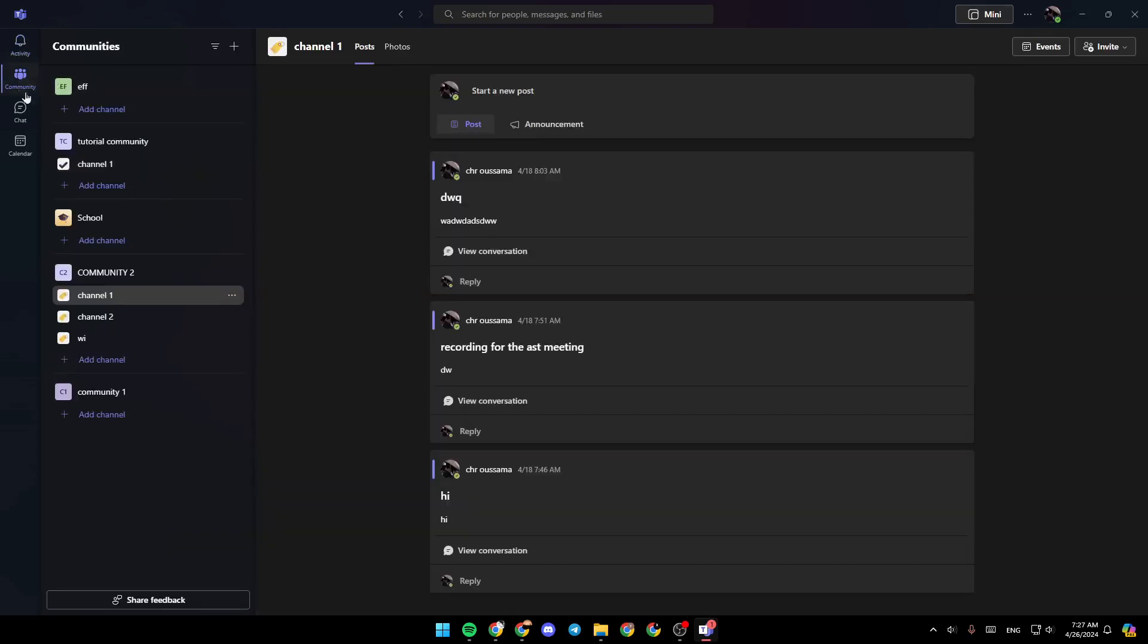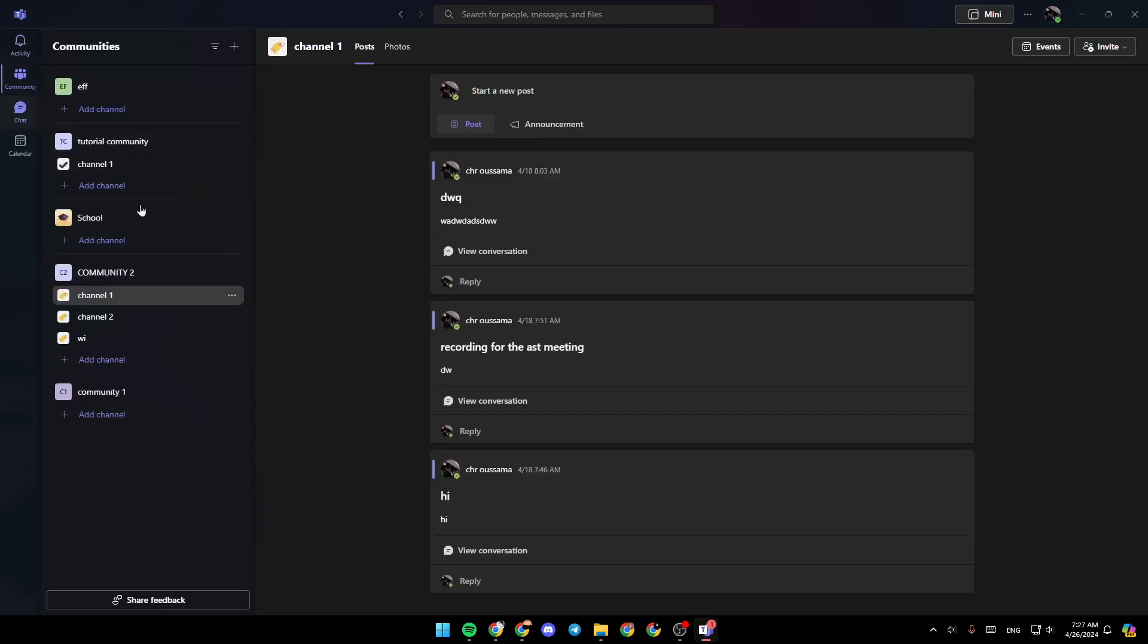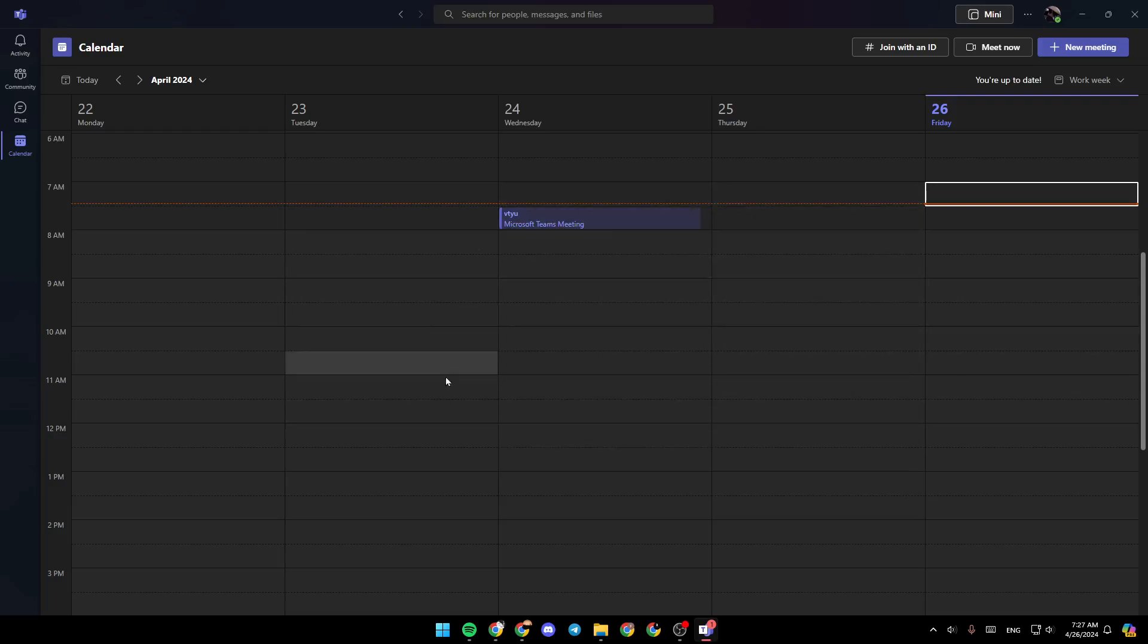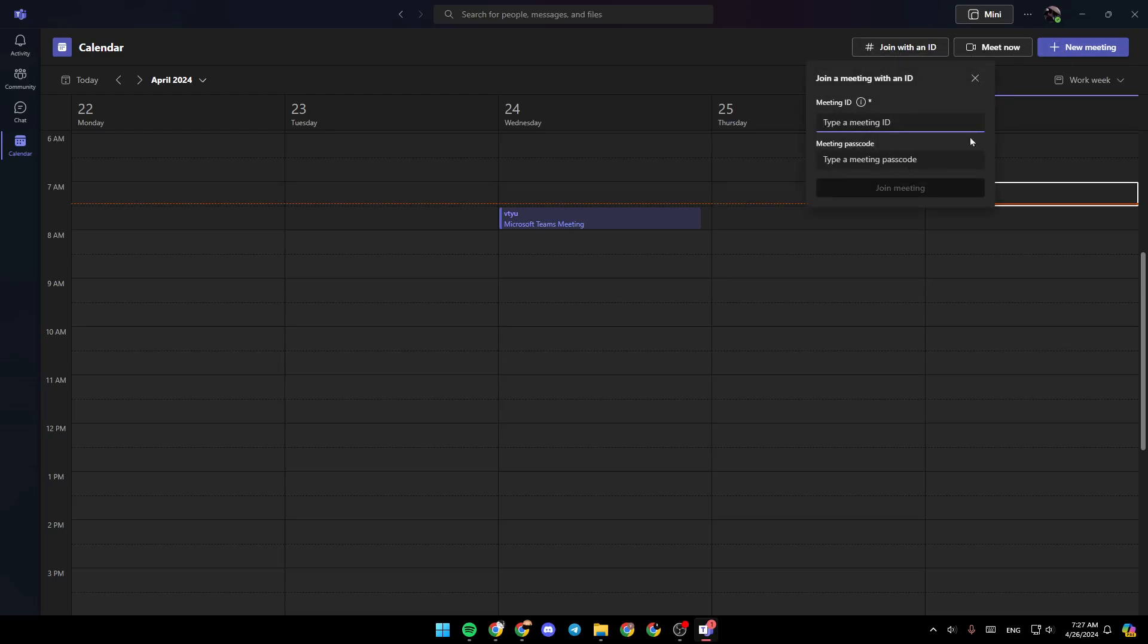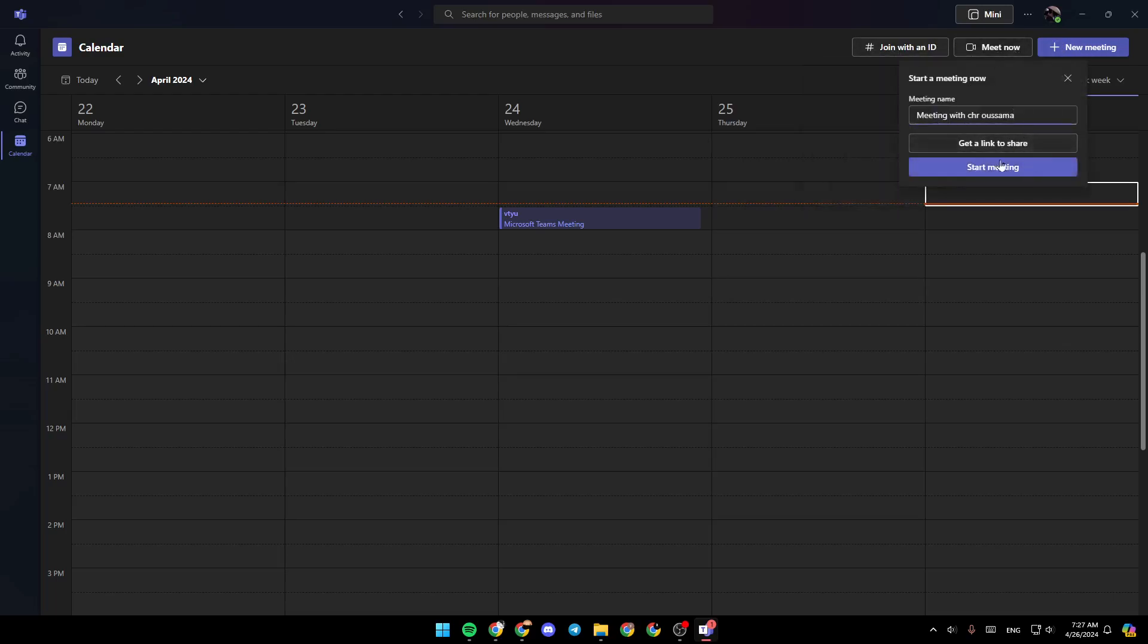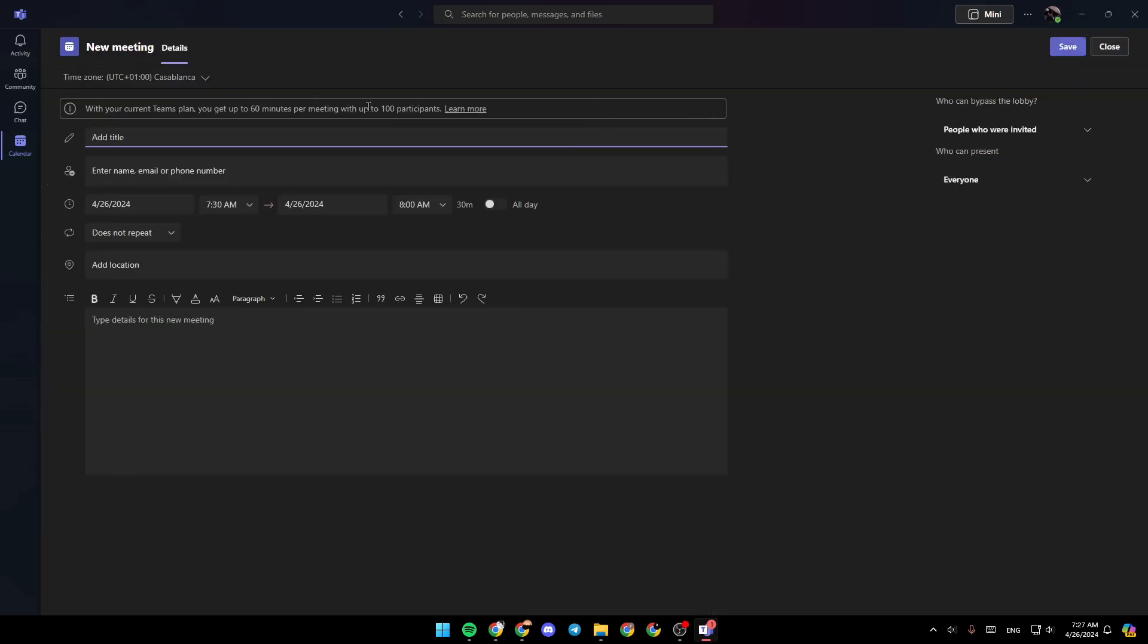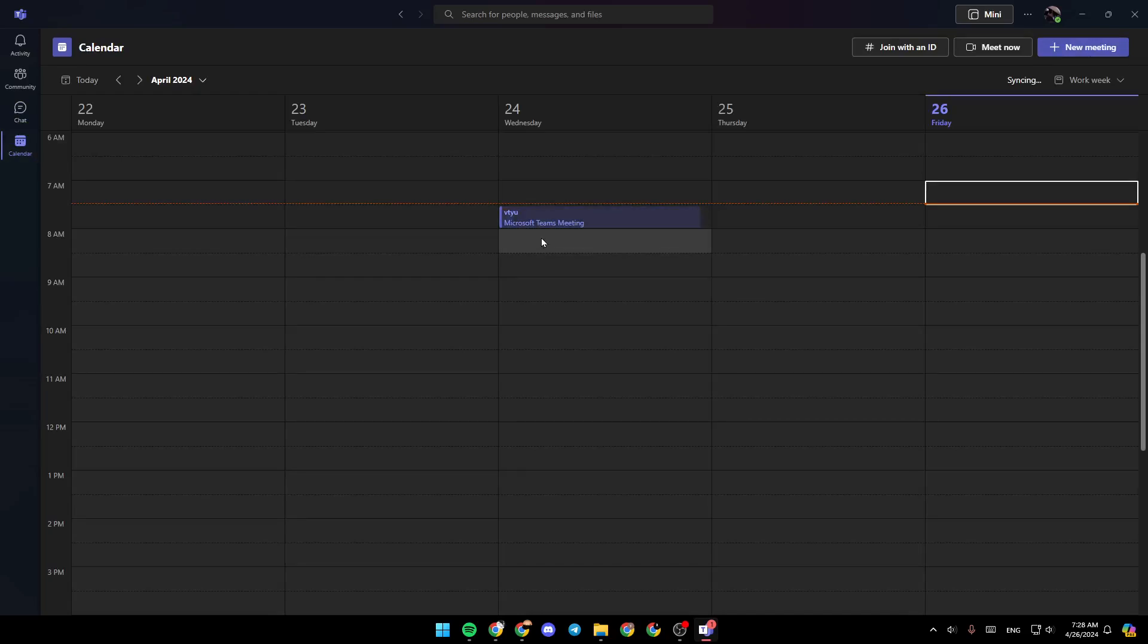There is the activity section, community, chat, and lastly, your calendar. Here in your calendar, you're going to find all of your scheduled meetings, and you can also join a meeting with your meeting ID and passcode. You can also start a meeting immediately, or you can click on new meeting to schedule a meeting for later.